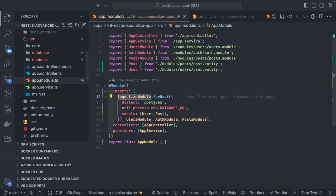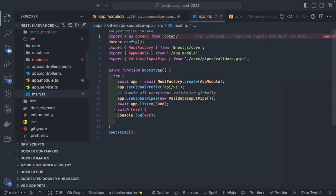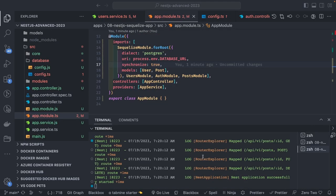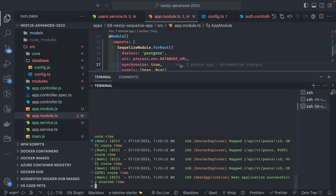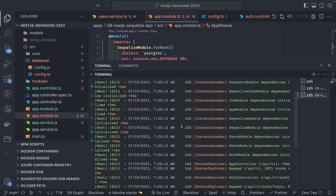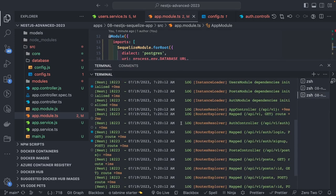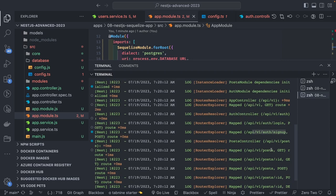App module and main.ts look good, so we can start running. The application is up and running — all modules initialized, the base path is 'api/v1'. You can see all the router paths: 'api/v1/auth/signup', 'api/v1/post', 'api/v1/auth/login'.